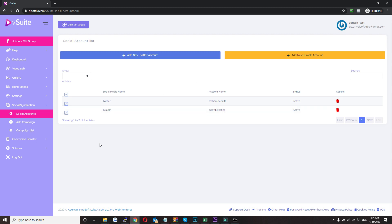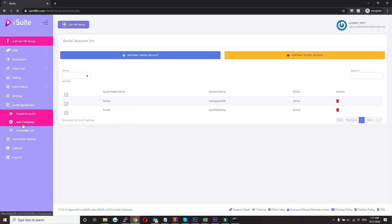Now let's see how you can make a post to them. So to add a post in your account, just click on add campaign.